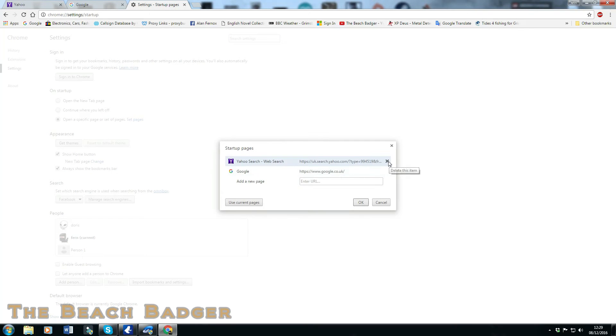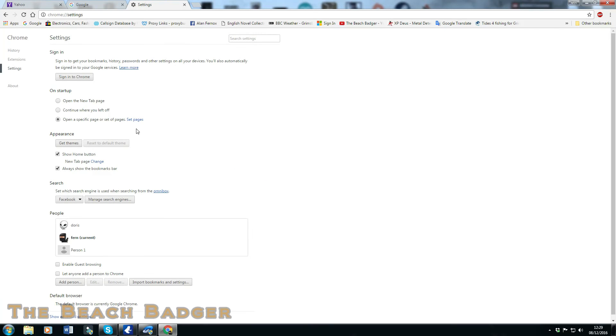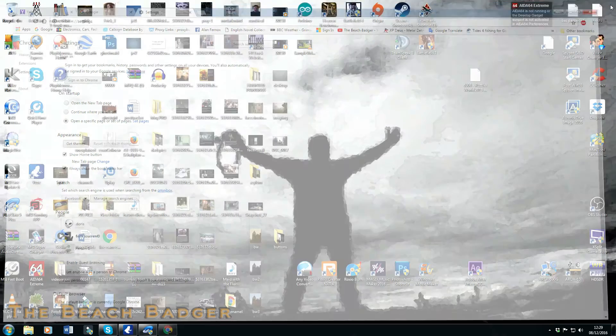What's this? Yahoo. No! Okay, is that it? Set on startup, set pages. Right, let's shut that down.